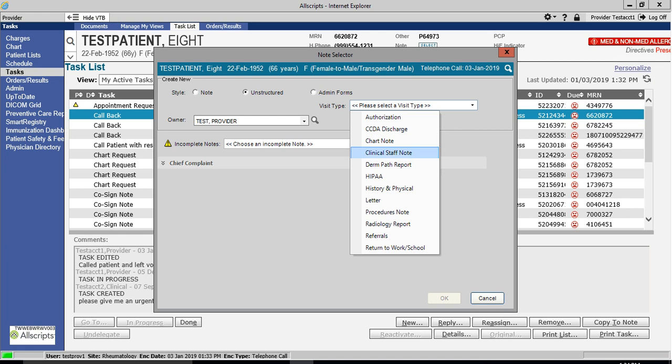A clinical staff note can be finalized by any user, from a front desk staffer, to a nurse, to any physician. A chart note, however, can only be finalized by an attending physician.